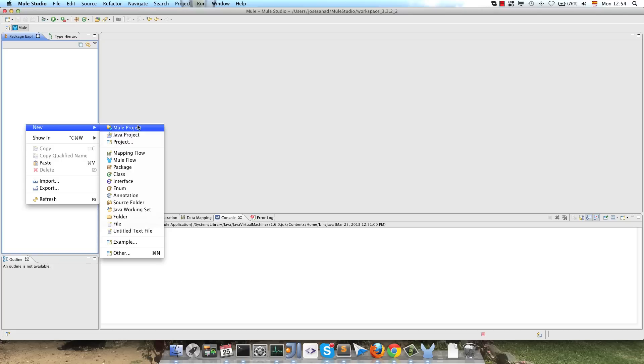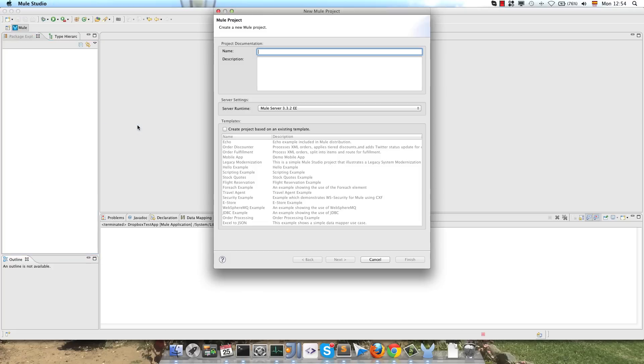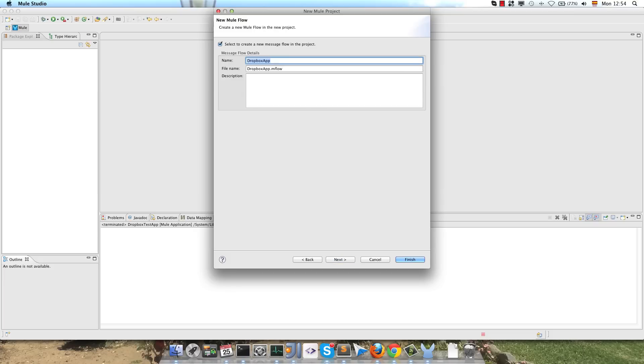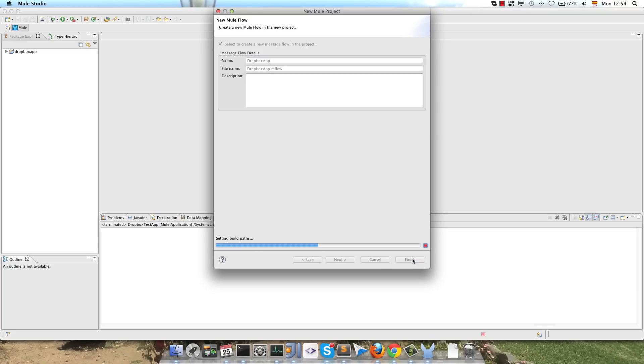We enter the project name, and after clicking on Finish, Mule Studio will create the complete structure for the project.